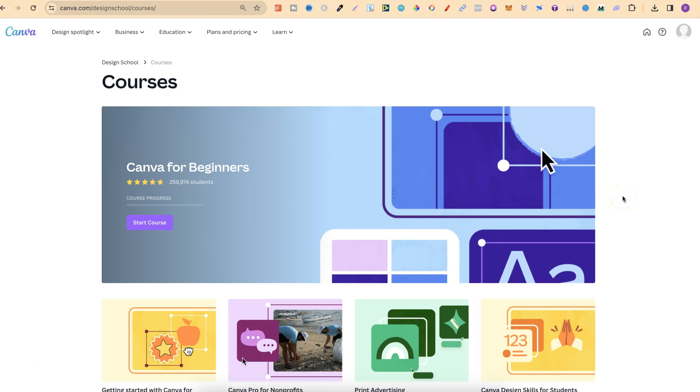And to get here, you want to go to canva.com forward slash design school forward slash courses. Now, what I'll do is link this down in the description.